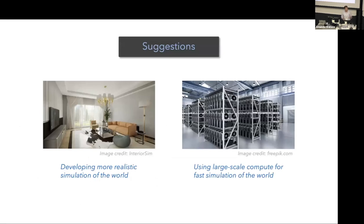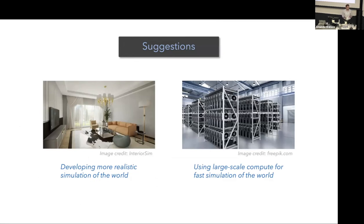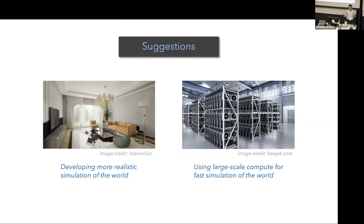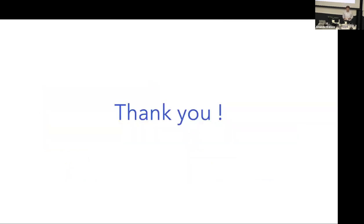Finally, suggestions for moving forward. I think we should invest more time and money on developing more realistic simulation of the world. We should use larger scale compute available to us for fast simulation of the world. For example, our colleagues in computer vision and NLP, they use hundreds of GPUs to train their models. Why not use the same amount of compute to simulate the world around us? That's it. Thanks.